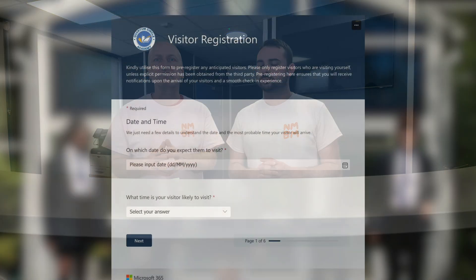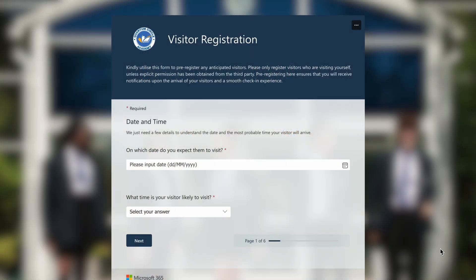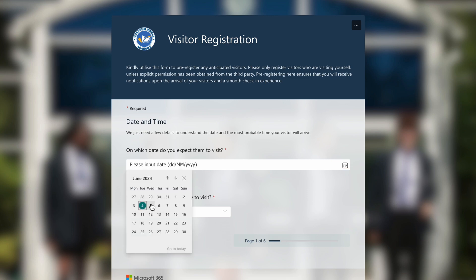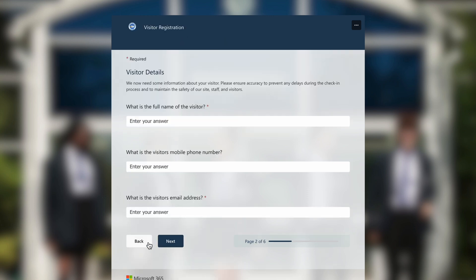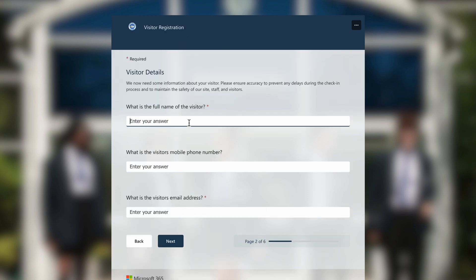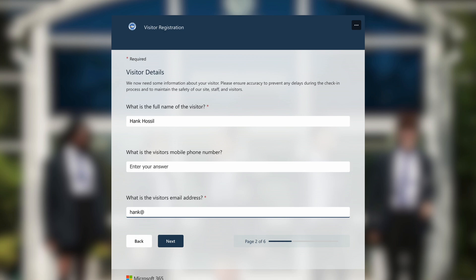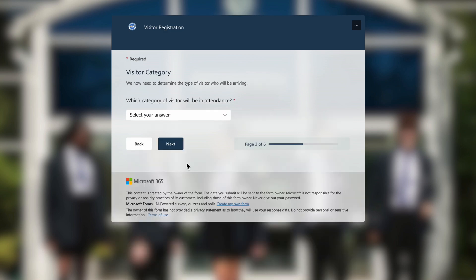If employees are anticipating visitors in the upcoming days, weeks, or months, they should pre-register them. Staff can easily accomplish this through a fully-branded Microsoft Form that seamlessly integrates with Lobby and its visitor data. You can host the pre-registration on your intranet or Microsoft Teams platform, providing convenient access for staff and ensuring that Lobby is fully informed about incoming visitors.